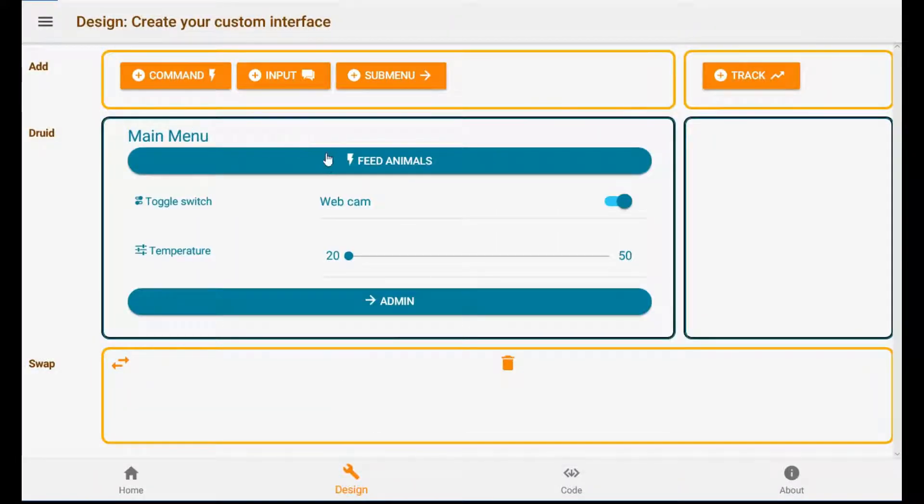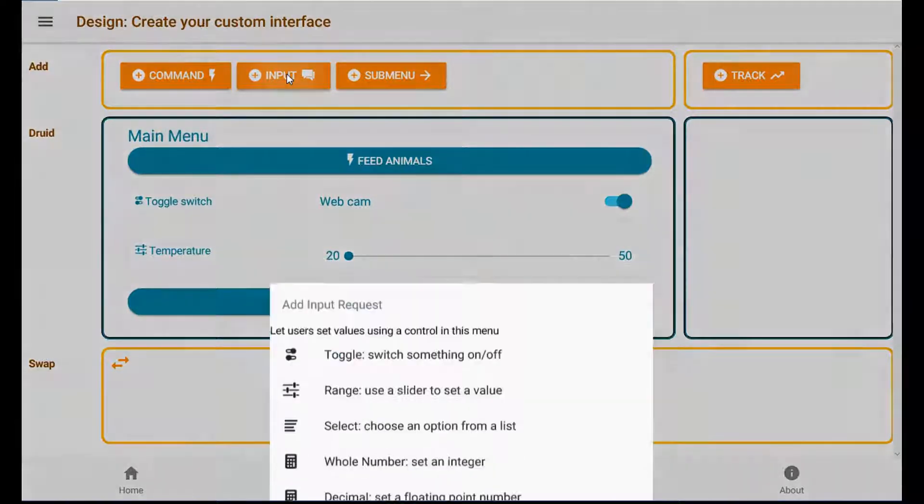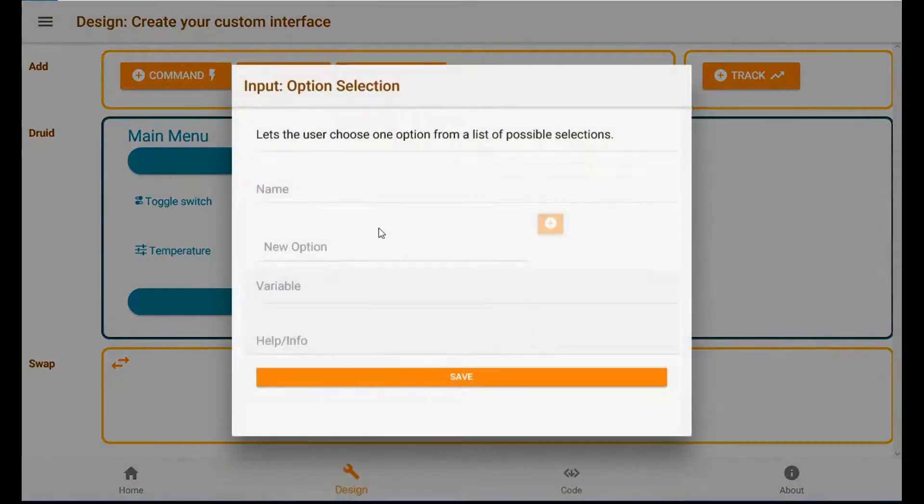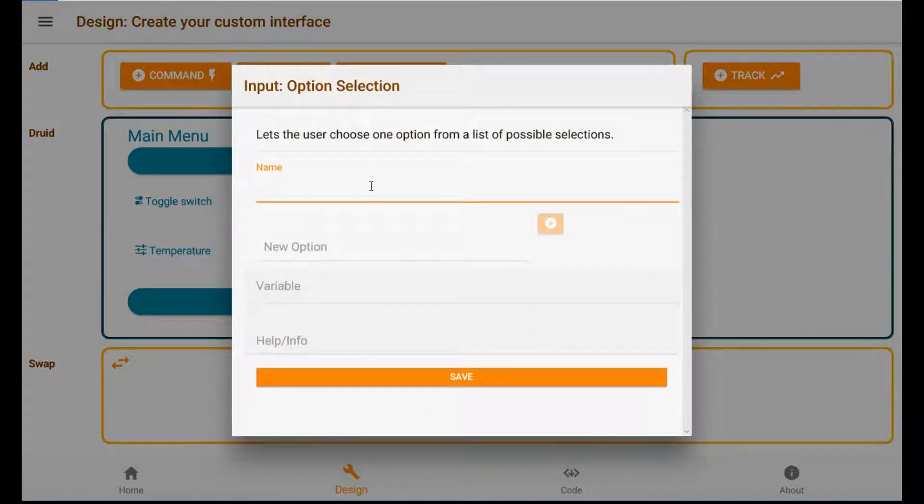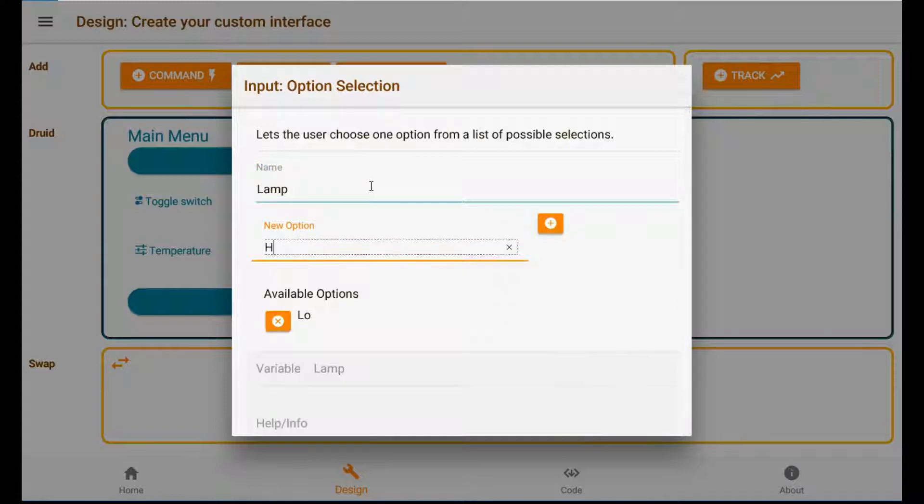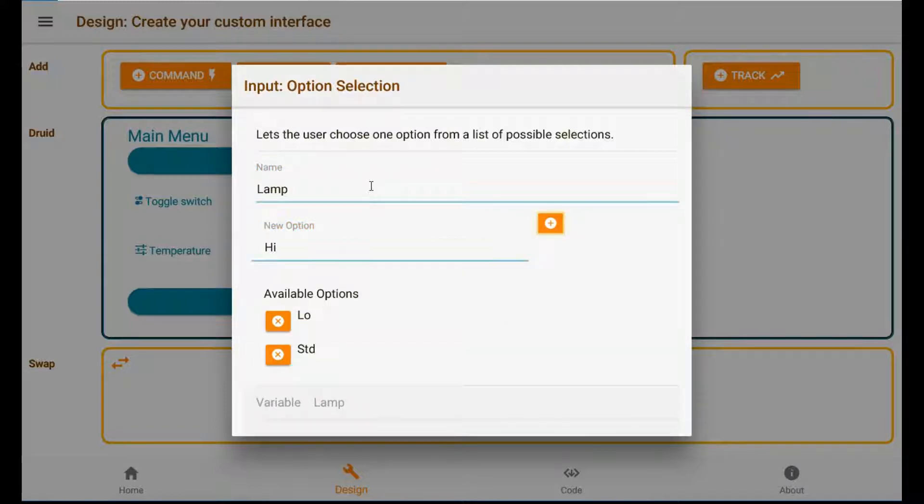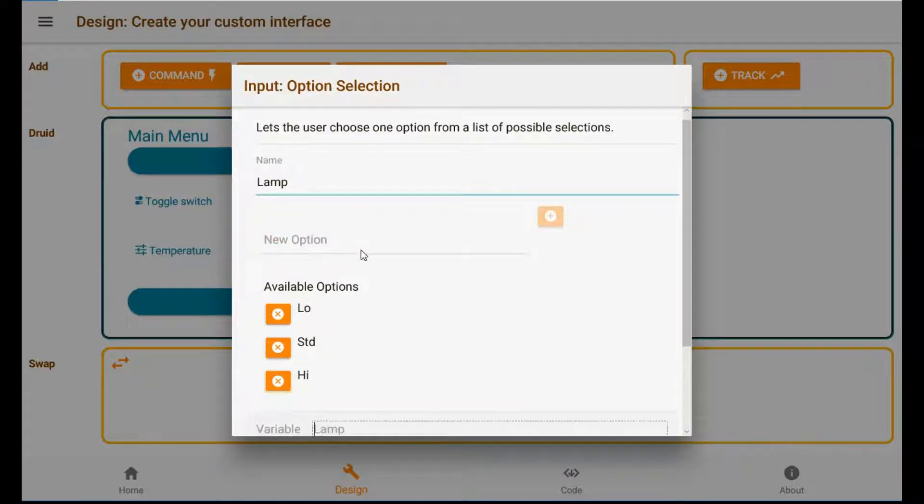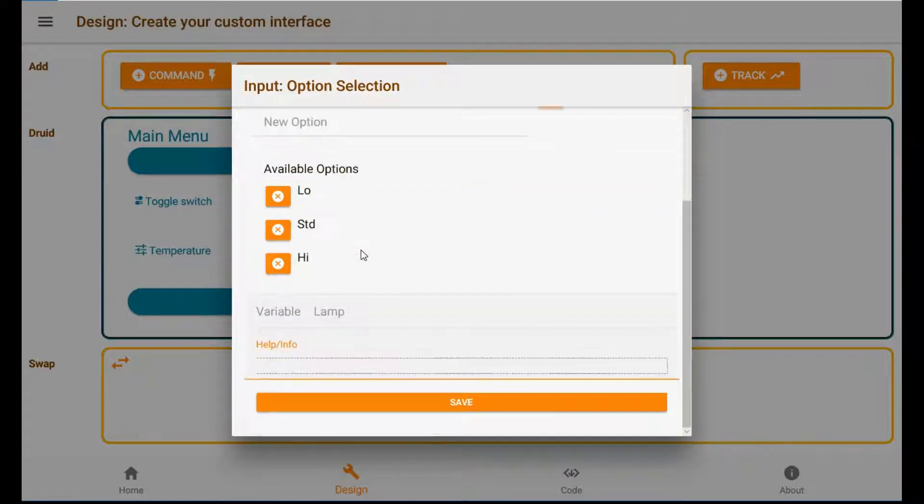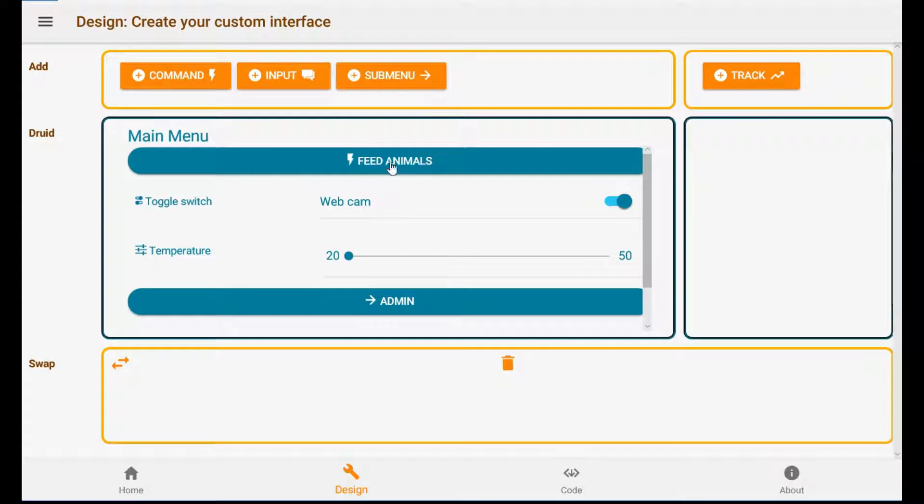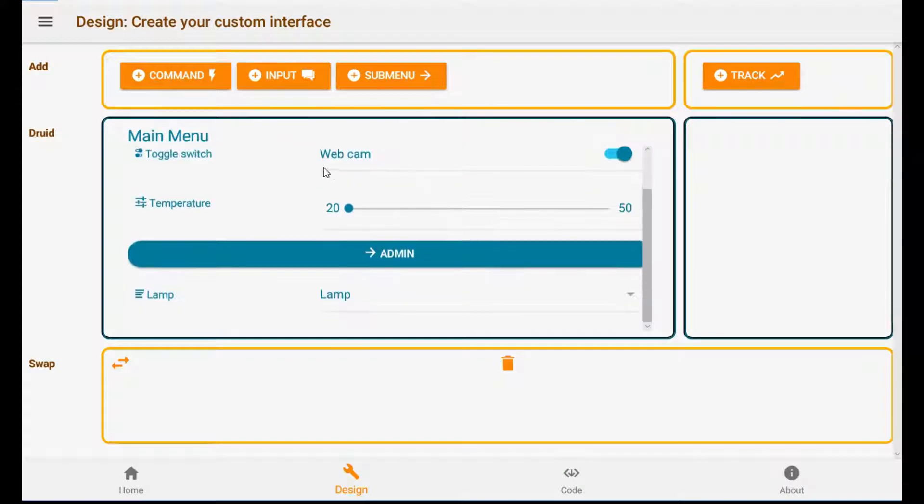How about some selectors? Some select boxes here. So lamp. Low, Standard, High. Lamp. And there it is.